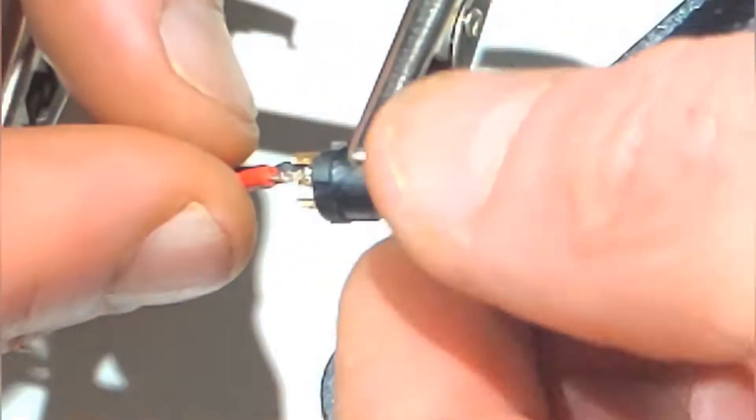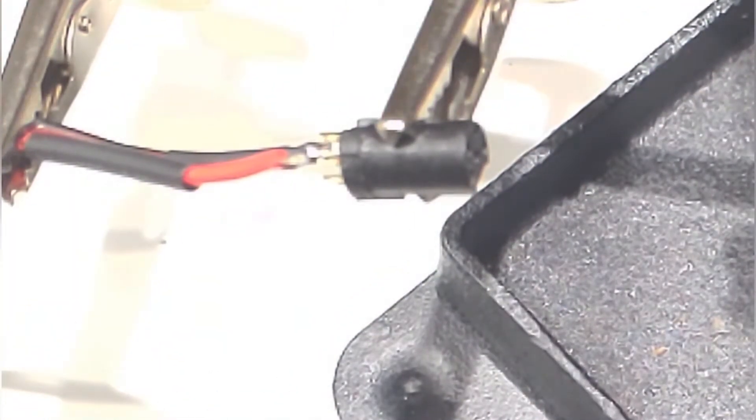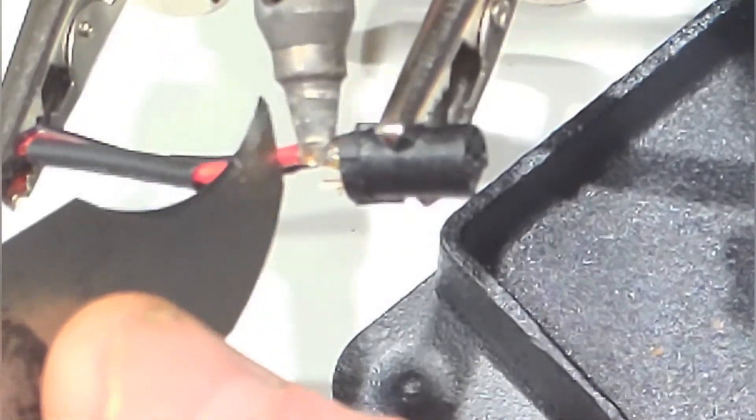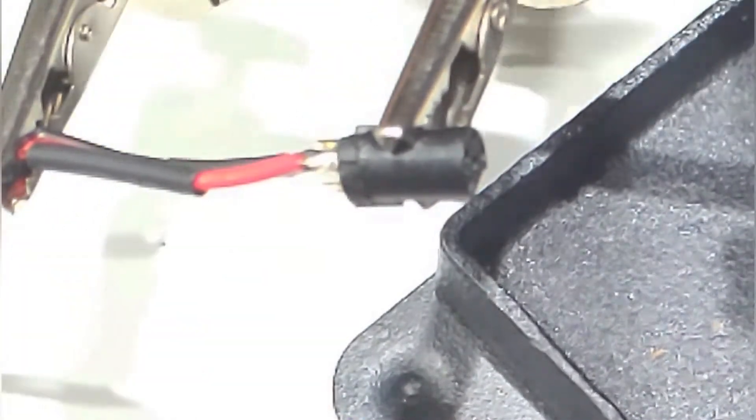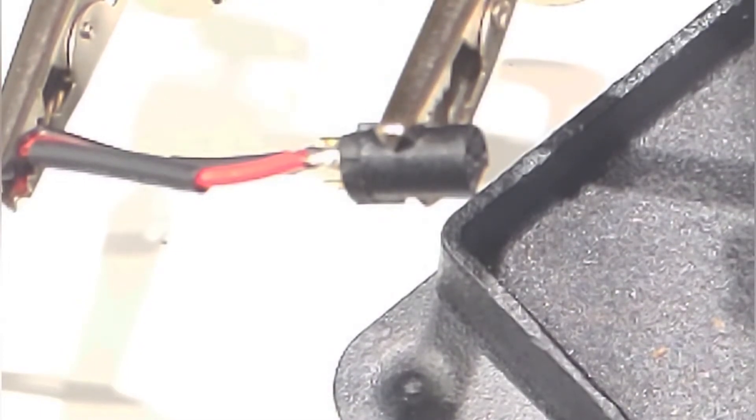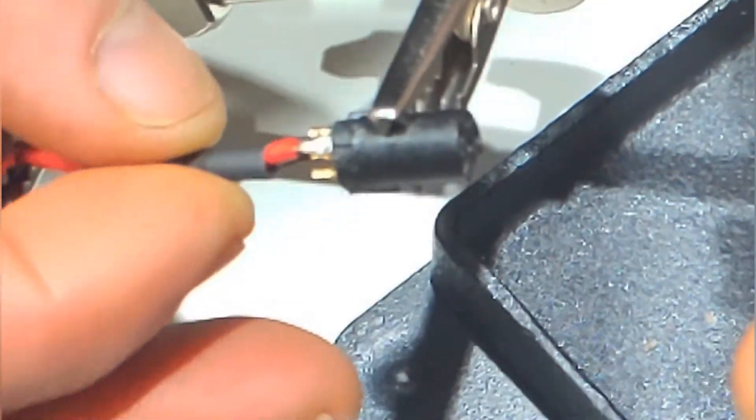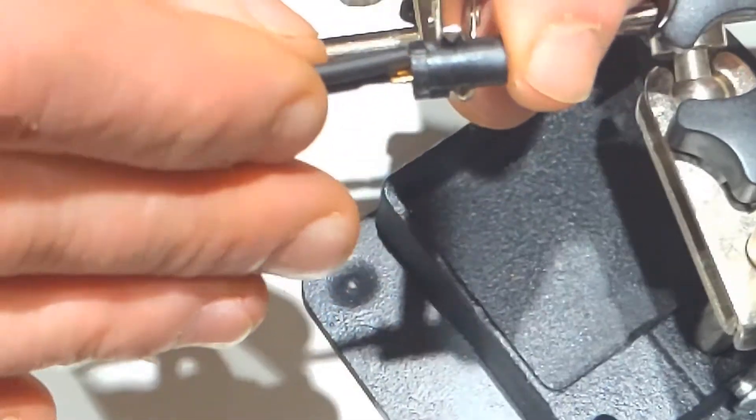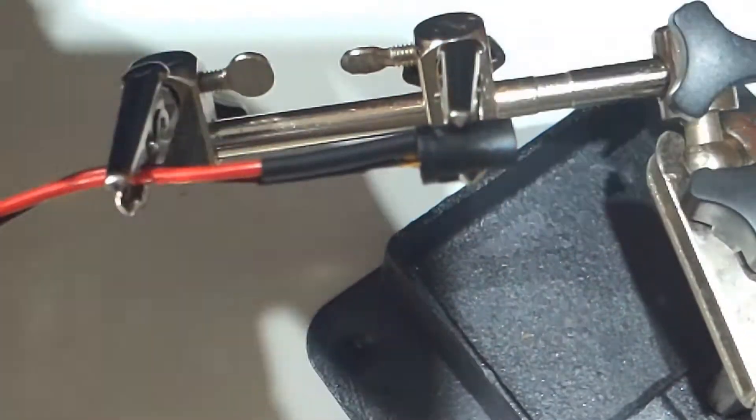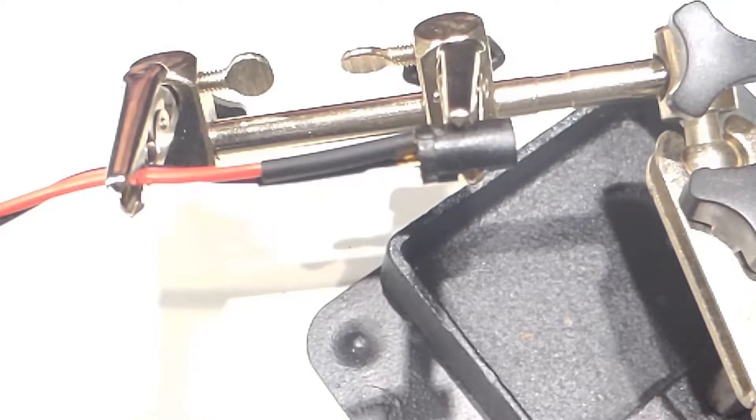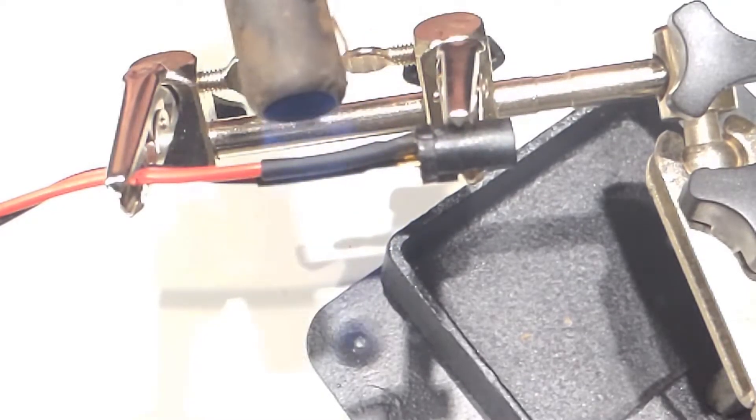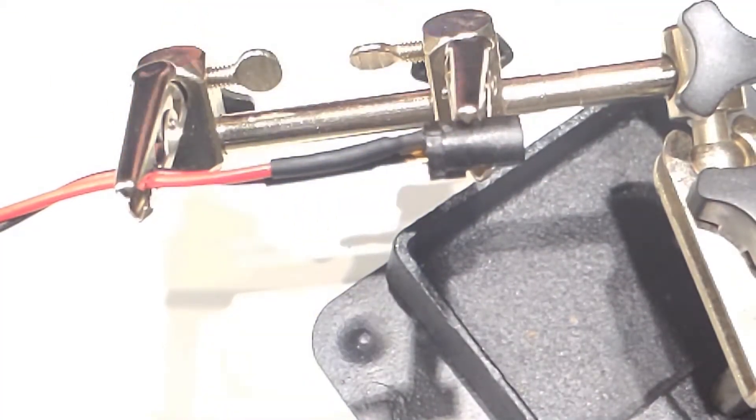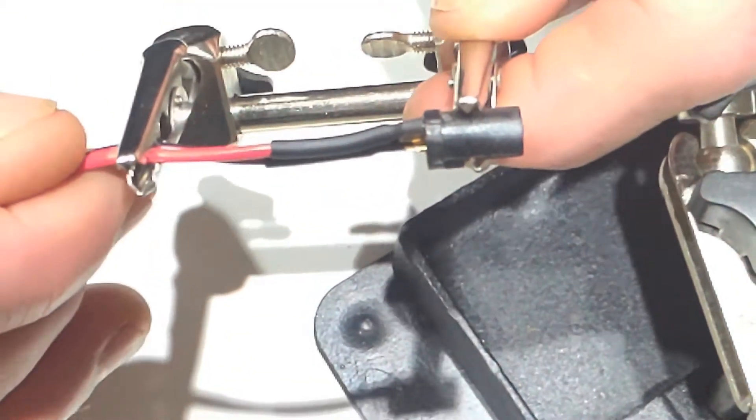And now the tricky bit. Oh, oh look at that, beautiful! Straight on. Let's get that heat shrink on there, gently does it, gently does it. Heat shrink over there. Okay.